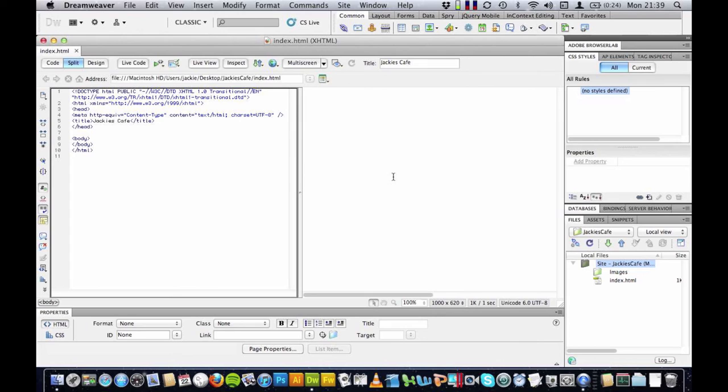So that is our setup on Dreamweaver, ready to go. And if you join me for my next video, I will show you how to start inserting divs and designing the layout for your website. Bye-bye.